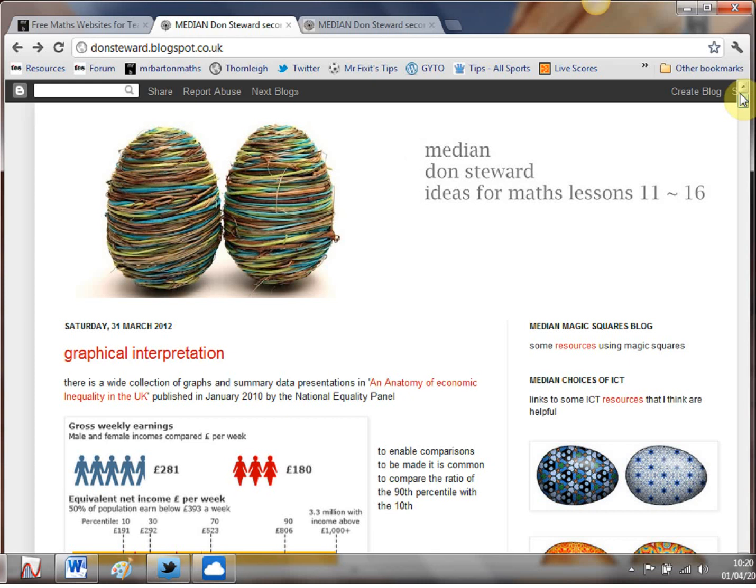So the amount of quality maths blogs around at the moment is absolutely unbelievable it's a really rich good time to be a maths teacher I think with these quality of resources and this one Median by Don Stewart is absolutely phenomenal so there it is that's the web whiz video of the week.